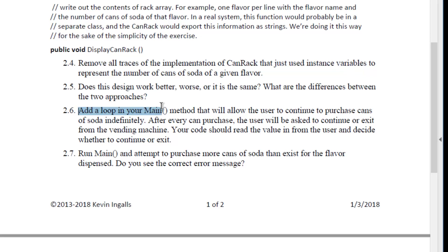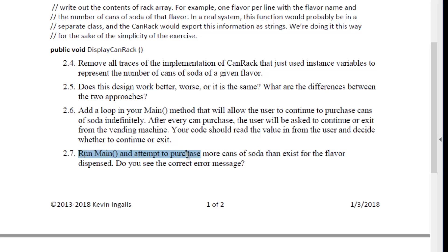Now go back to your vending machine, that is to say your main method, and add code so that each time they purchase a soda, they then have the option of going back and purchasing another one, in the same way that a vending machine works. You should be able to run your vending machine and run out of sodas.